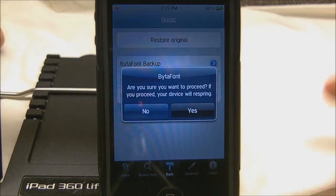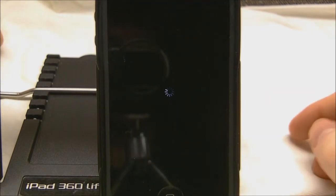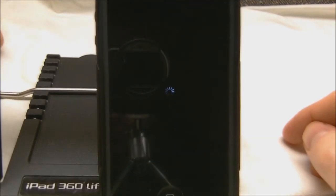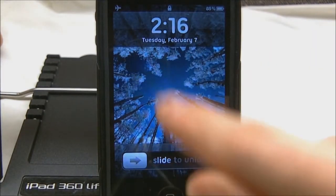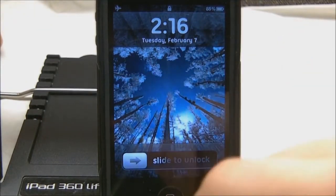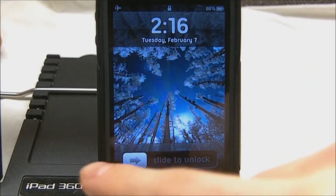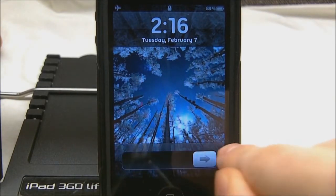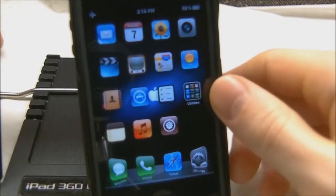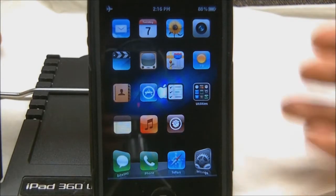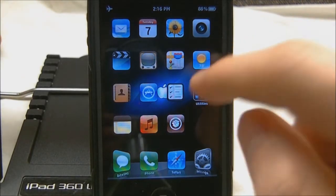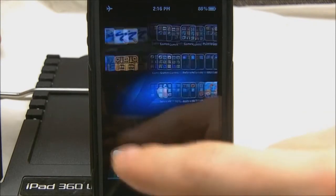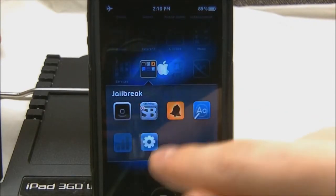If you want to install a font — I have Ubuntu Titling installed — just click on it and it will respring your device. Once it resprings you can see the font is different than what I had before. My numbers are different, my text is different, and this applies throughout your whole phone. It used to not apply to Cydia but it does now. I just like this tweak because it adds a little bit more customization to your phone.